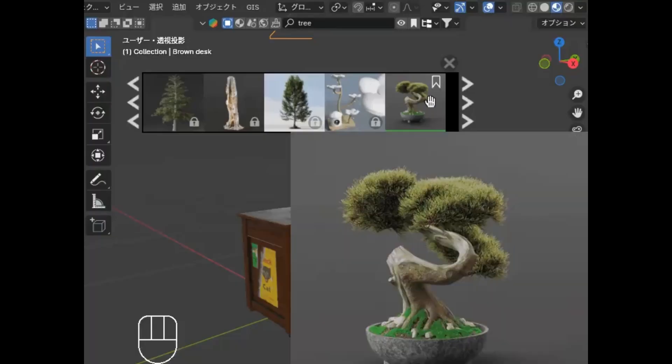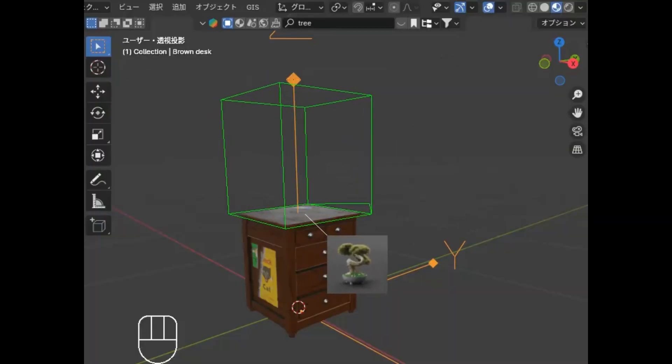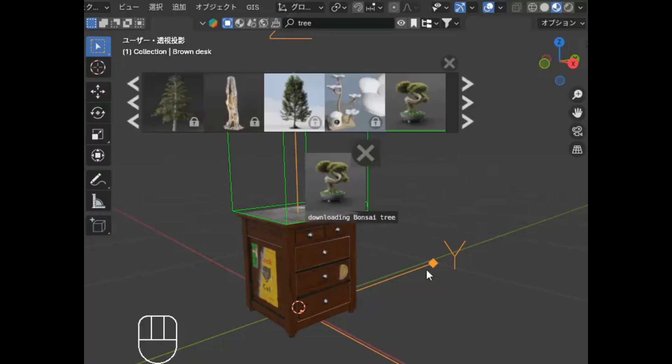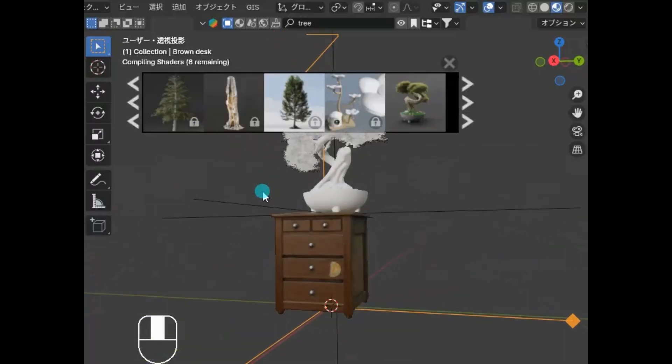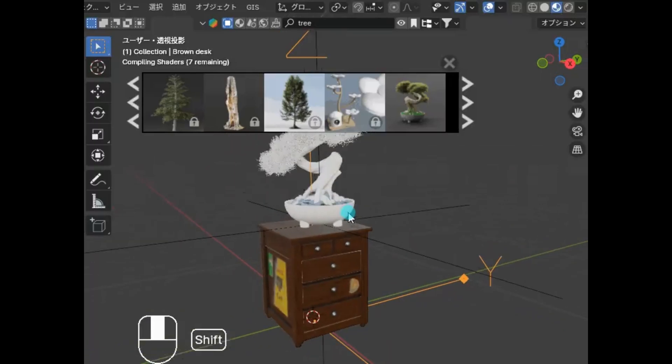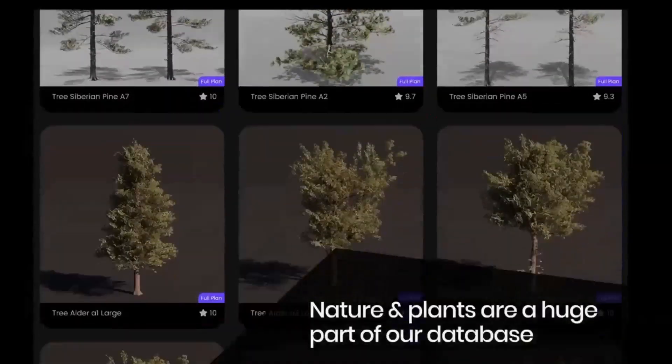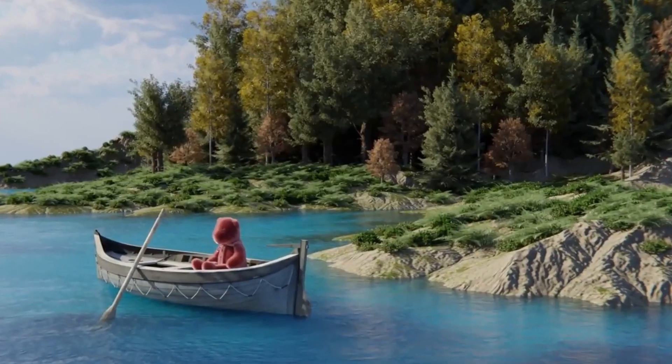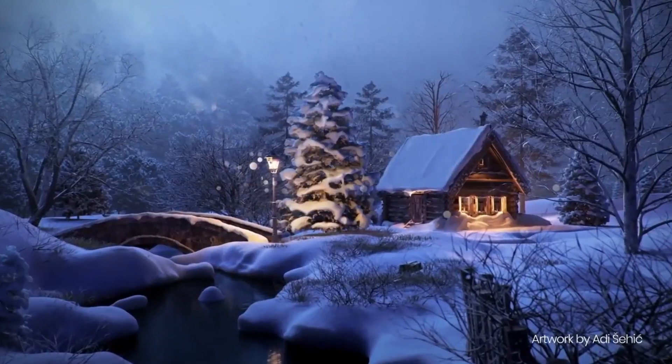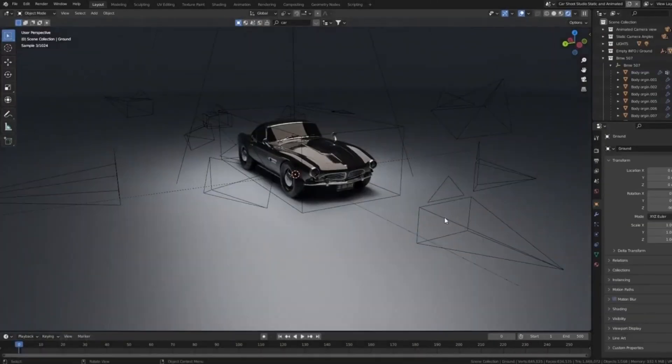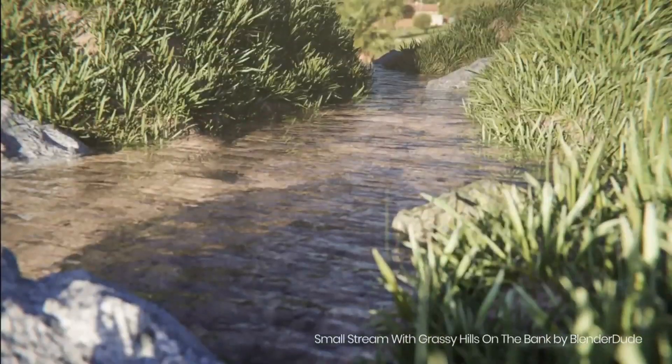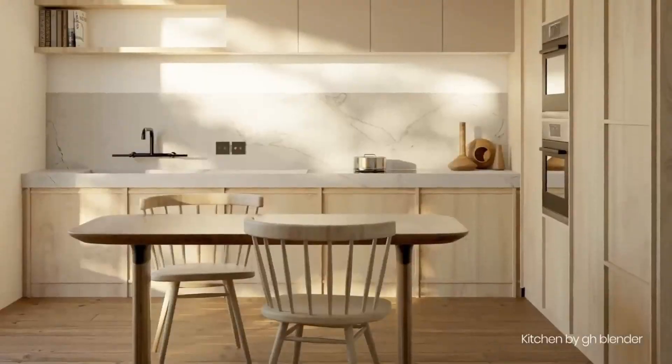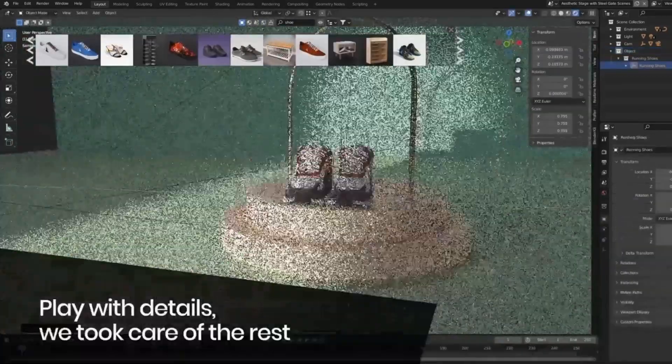BlenderKit Community, your ultimate one-stop shop for everything you need to bring your 3D visions to life. Imagine having access to over 25,000 free models, materials, HDRs, and more, all at your fingertips, directly within Blender. Whether you're a seasoned artist or just starting out, BlenderKit holds the key to quick and easy stunning Blender materials. From realistic textures that breathe life into your scenes to high-quality models that save you hours of work, BlenderKit's online database is a treasure trove of creative resources.